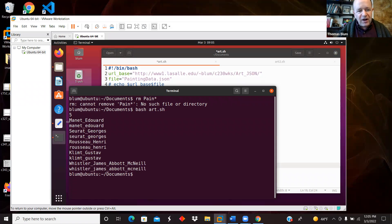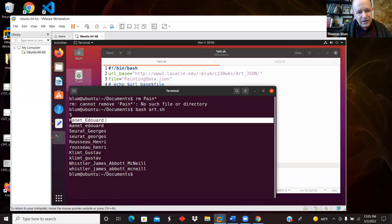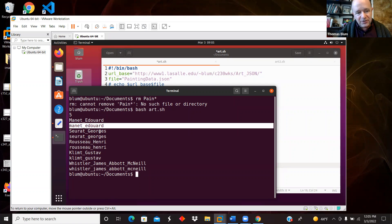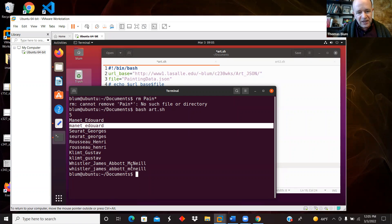And five was that there were five artists. And then here is Edward Manet, Manet underscore Edward, and then in small letters. So just my five artists: Edward Manet, George Seurat, Henri Rousseau, Gustav Klimt, and James Abbott McNeil Whistler.